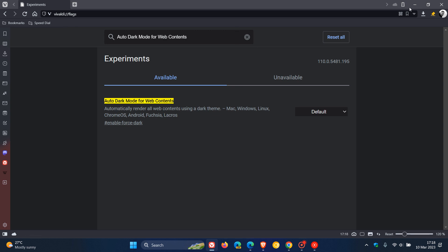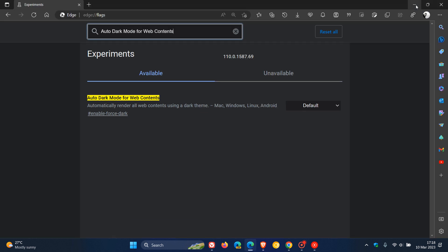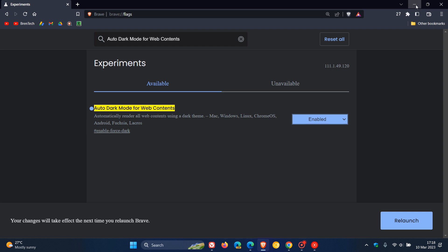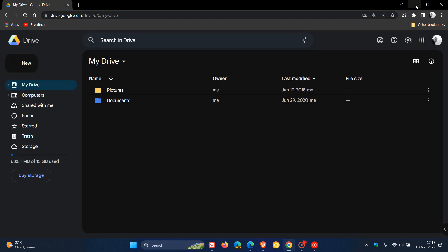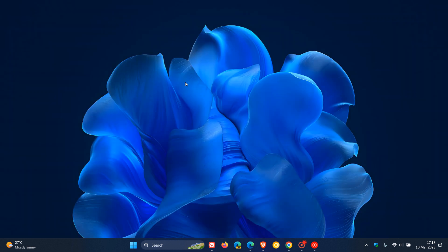You get the idea that will force dark mode to automatically render all web contents using a dark theme. And it's a good alternative, as mentioned, especially if you are using services without a dark mode or a dark theme setting or a particular website that you would really like to view on a regular basis using a dark mode that doesn't support dark mode. So thanks for watching. And I will see you in the next one.